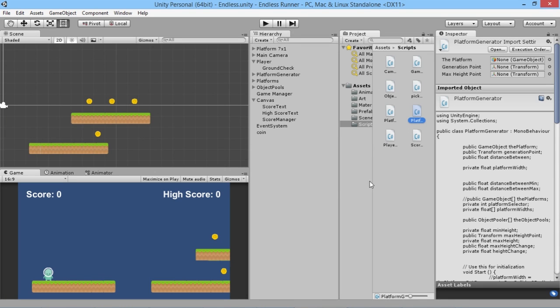Hey everybody, this is GamesPlusJames and welcome back to our endless runner Unity tutorial series. Last time we looked at how to create coins that can add scores to the system, and now we need to have a way to randomly place these coins within our world so that as we're running along we have some bonuses to pick up along the way.